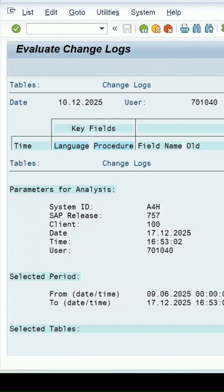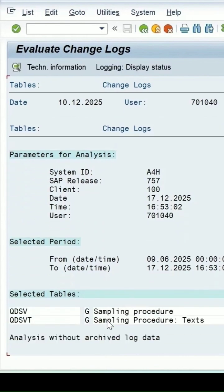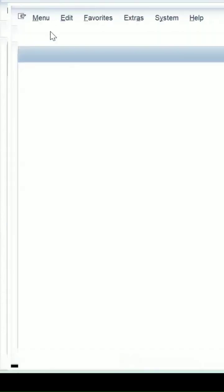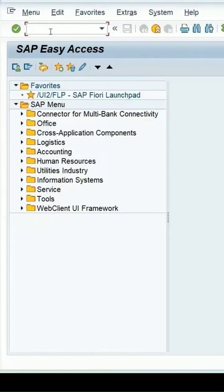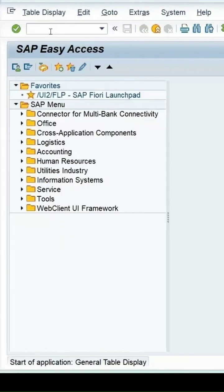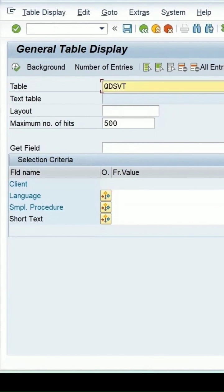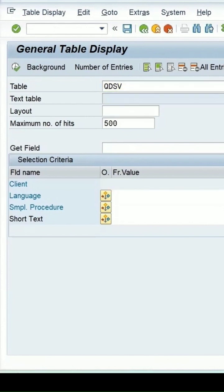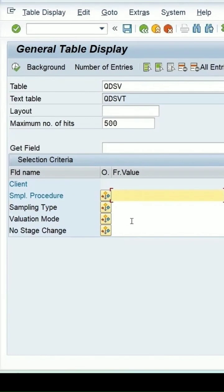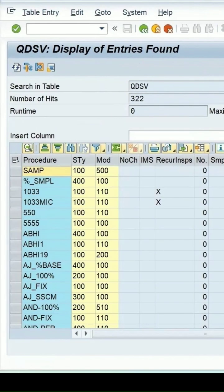This is the table which we can check in SE16N also. If I select this one, QDSV, enter. It's a table for the sampling procedure. If I simply execute it, I'm getting the complete list of the sampling procedures.